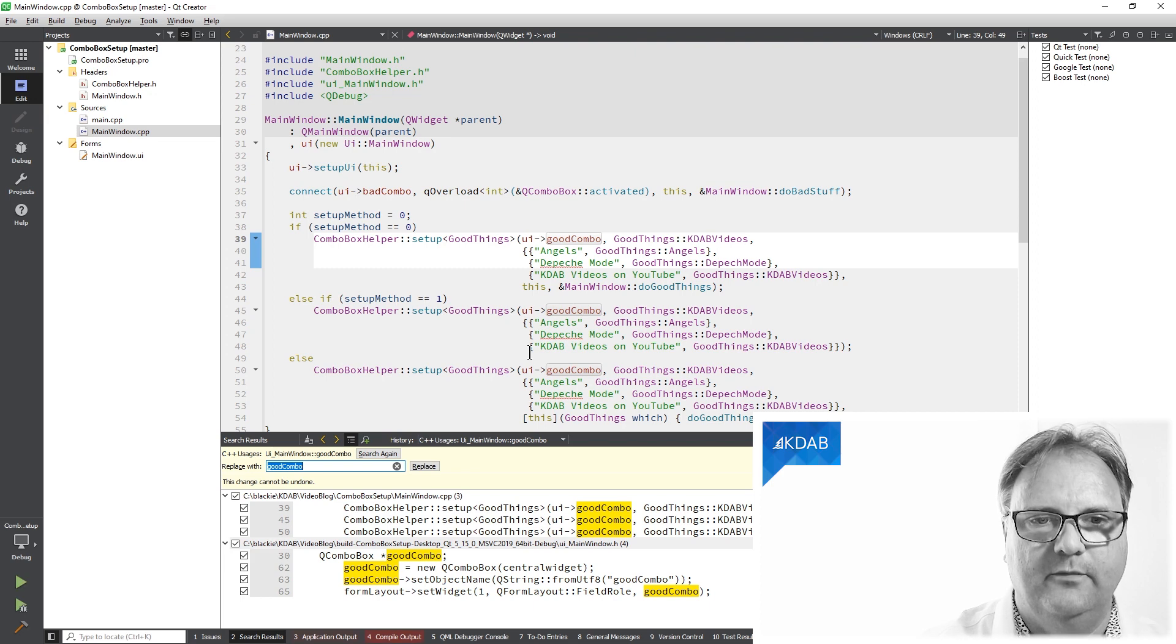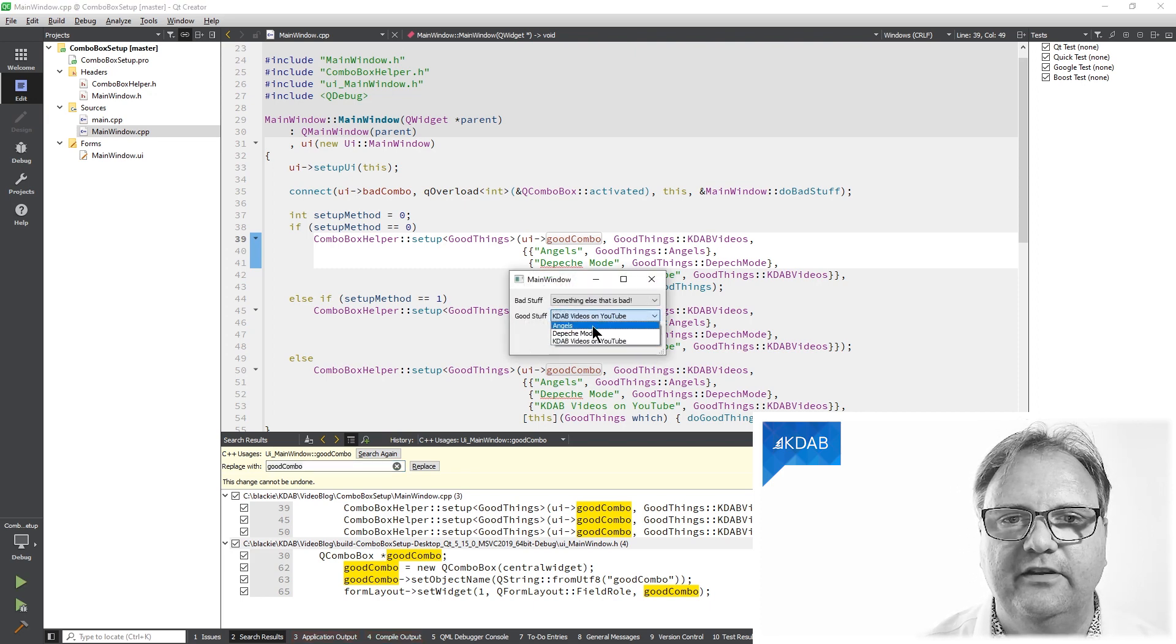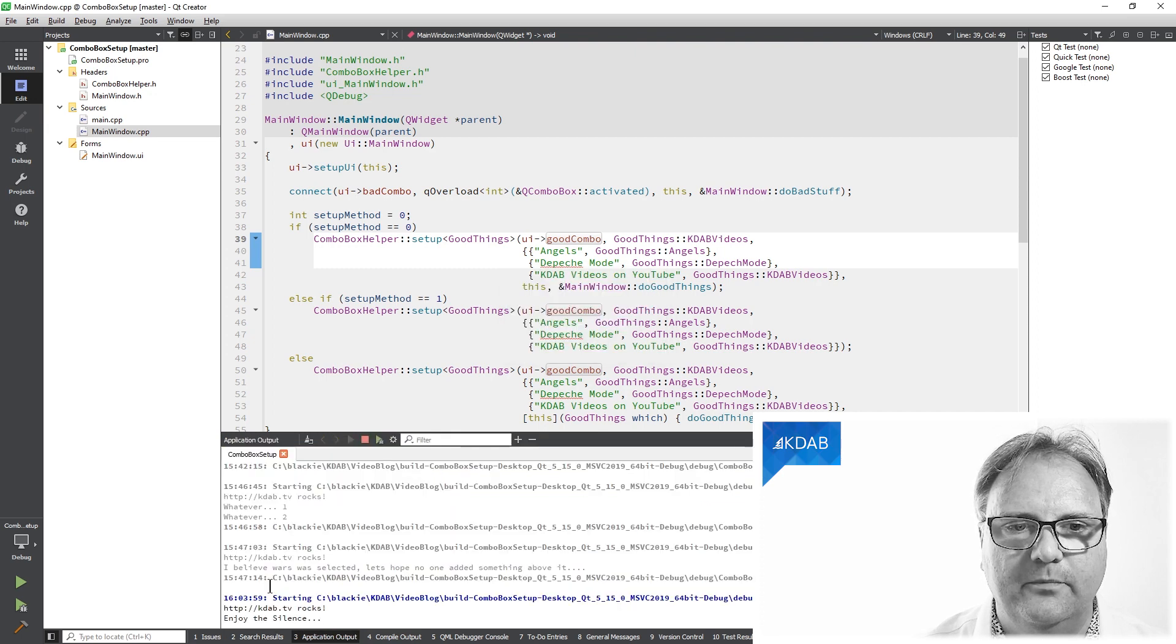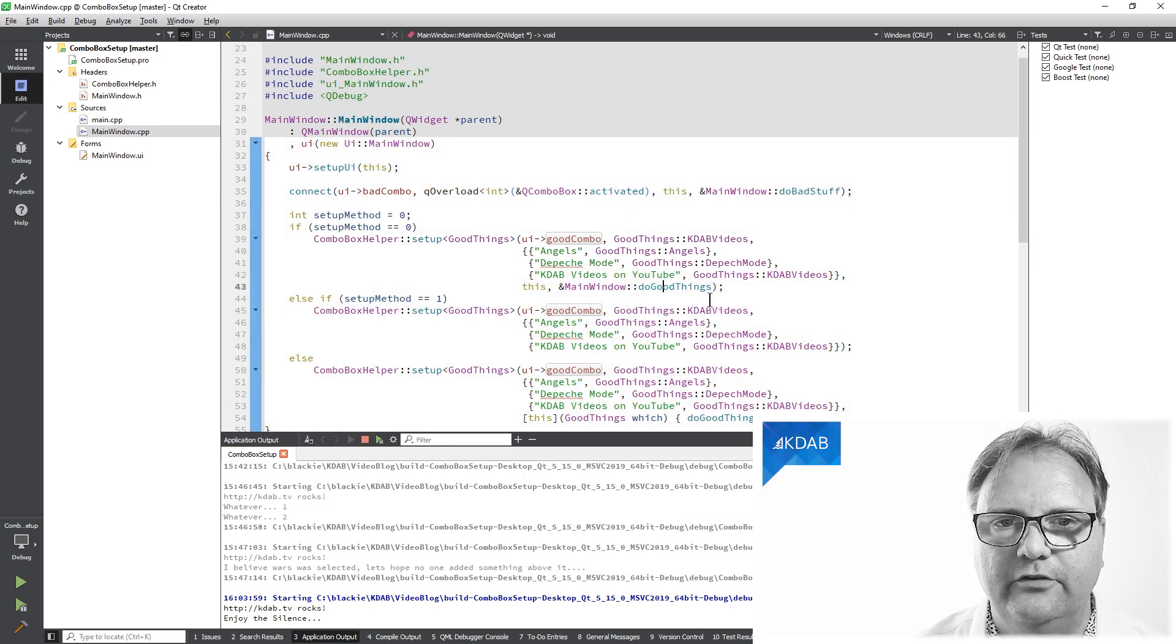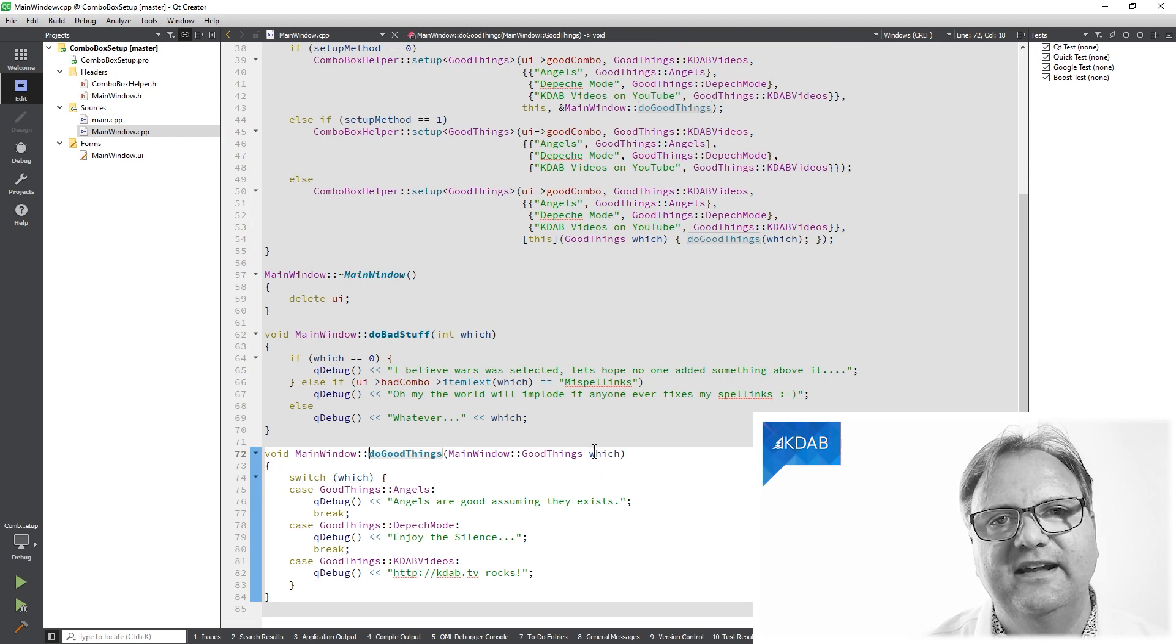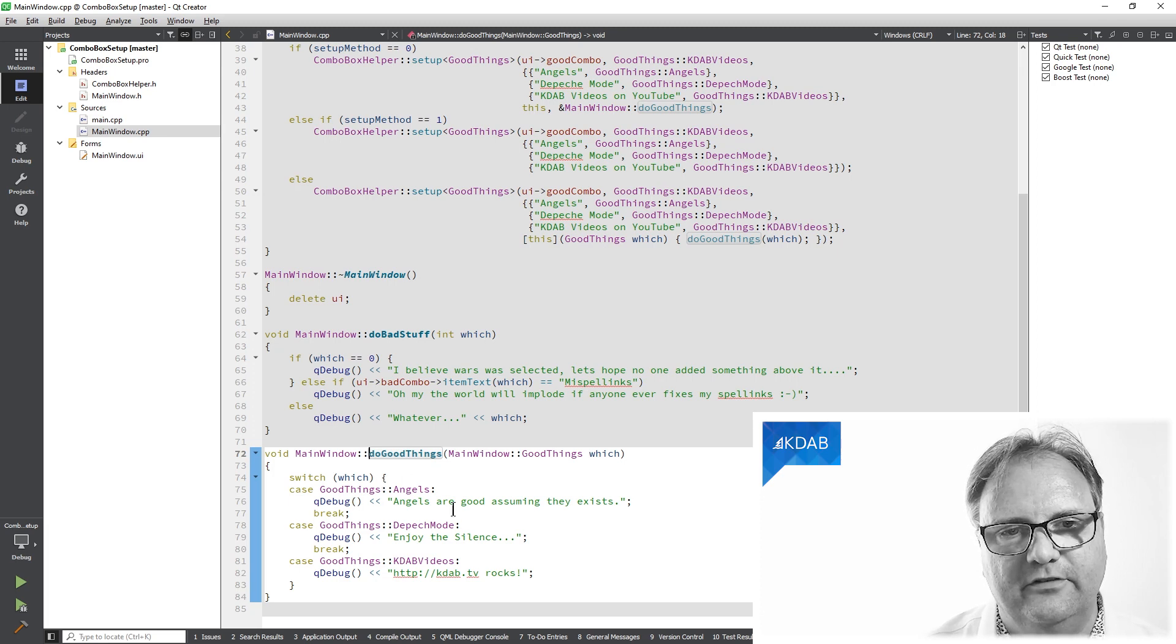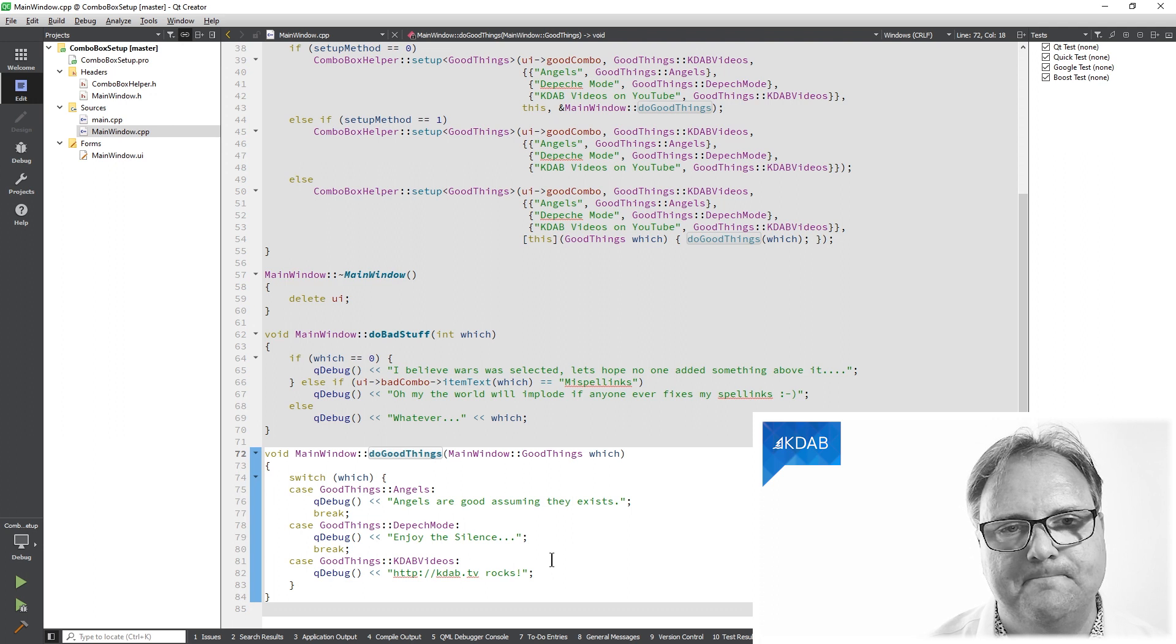There we are. So here's my combo box. You can see the elements in here. If I select Depeche Mode, it will, on the standard output here, print enjoy the silence. And the reason why it prints enjoy the silence is that the do good stuff method down here simply takes this enum that I gave it. So it takes this enum and it prints out different things depending on what we selected.